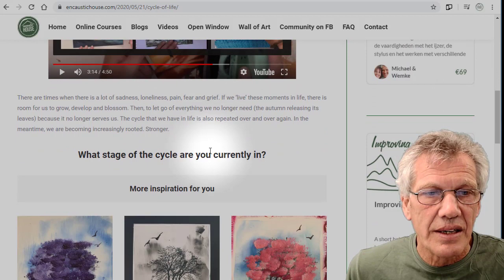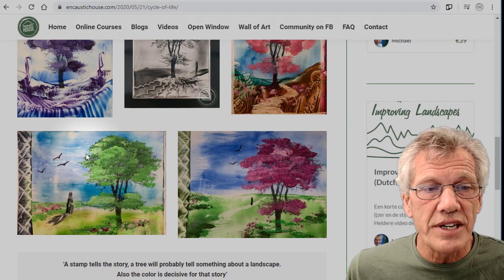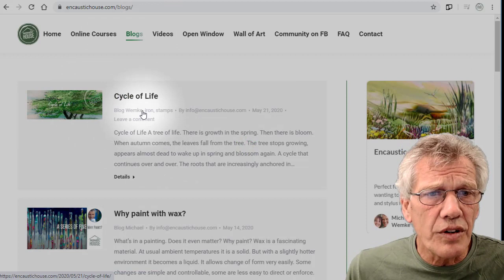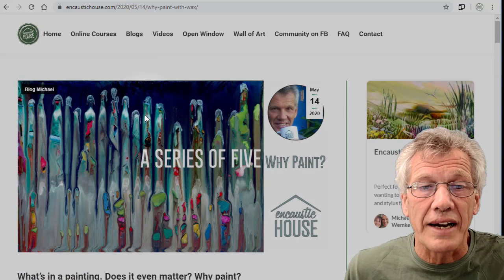We can just pause it there. Often there's more inspiration, different examples. So these are some of the painted trees that Wemke did last week, and she did a Facebook Live about this as well. But more on that in another blog.